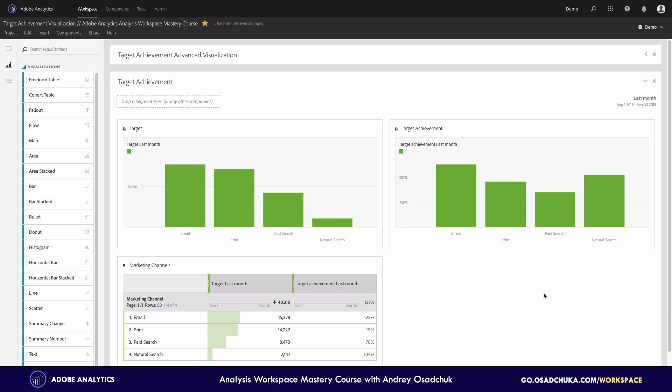This is why target achievement is one of the primary components in a variety of different projects and dashboards. So how to do this?